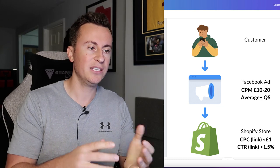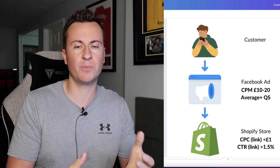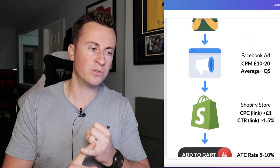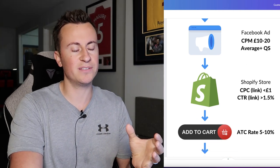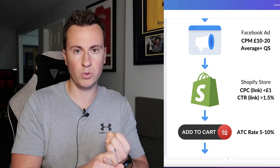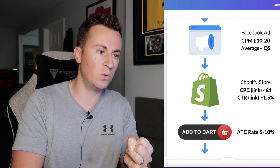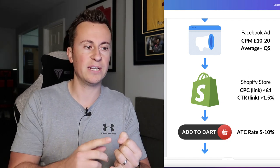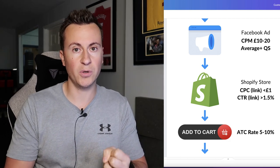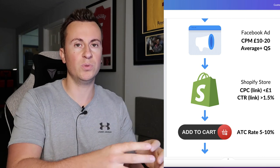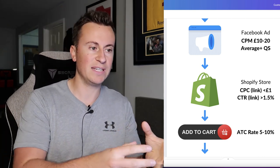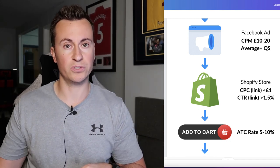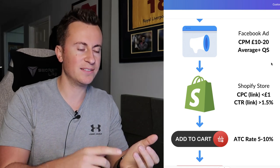If you're all good up to this point — quality rankings are average or better and CPM is between £10 and £20 — then the next step is the customer clicking your ad and going to your Shopify store. The two most important metrics at this point are CPC link and CTR link. It's important you choose the 'link' versions, not 'all.' A link click means someone has intentionally clicked the link on your ad to leave Facebook and go to your Shopify store.